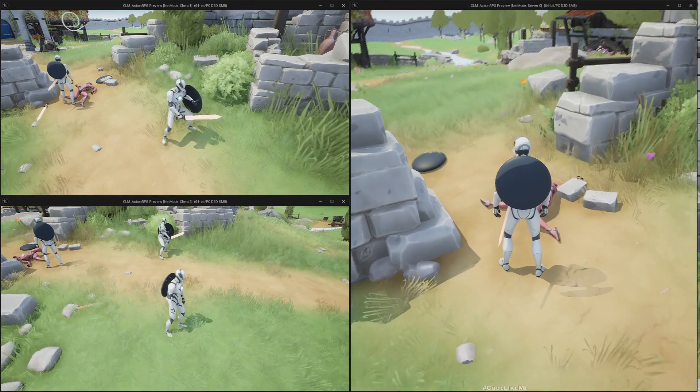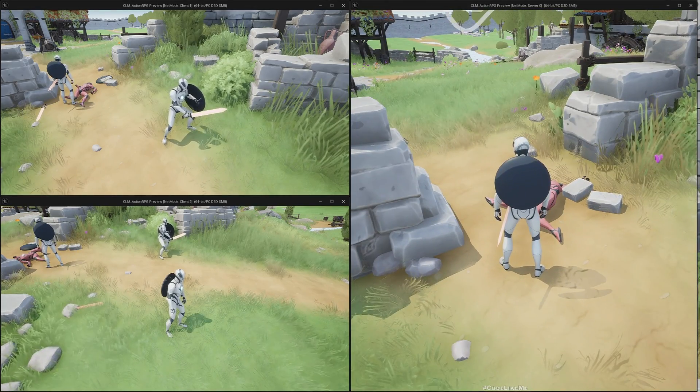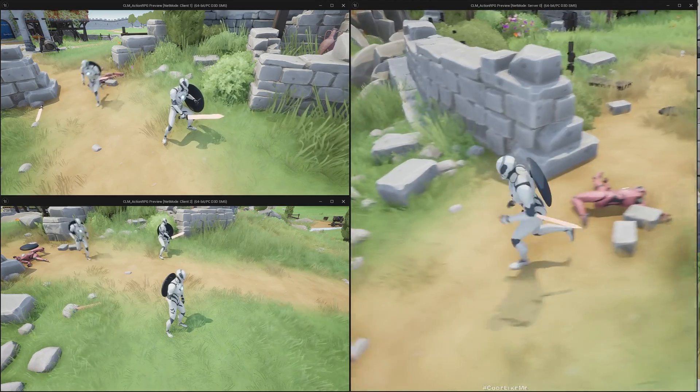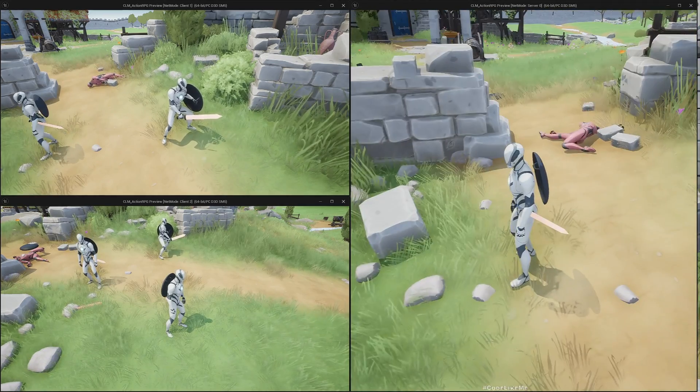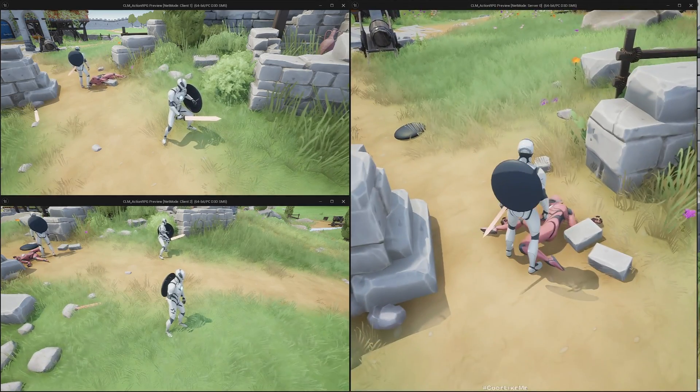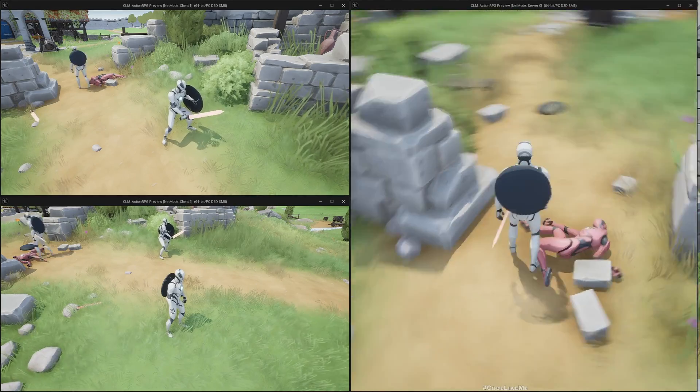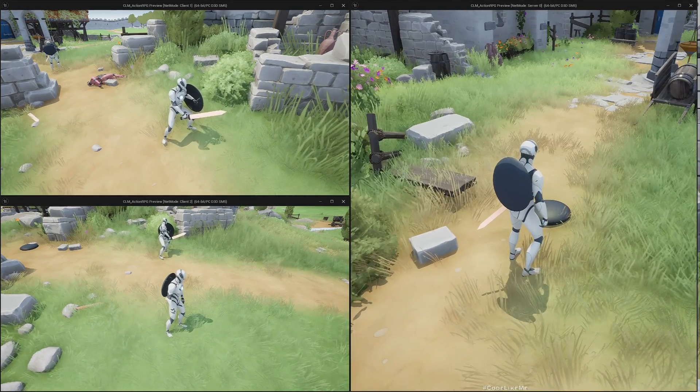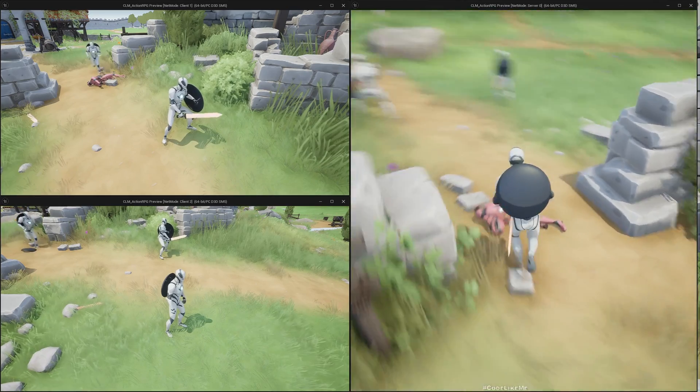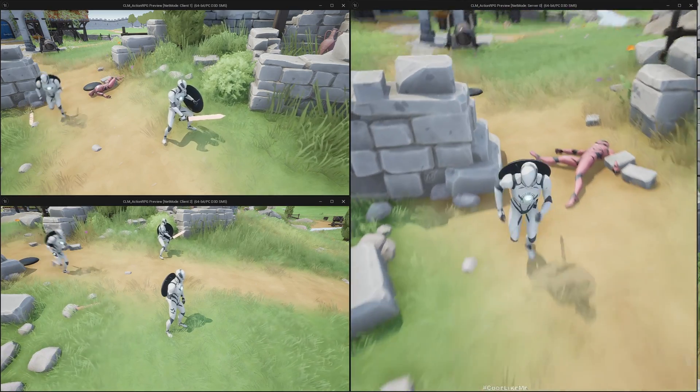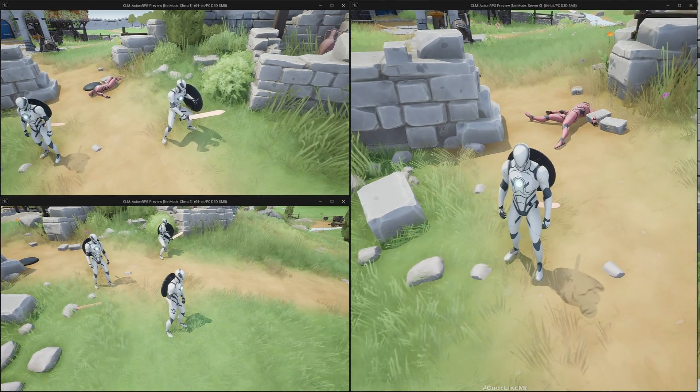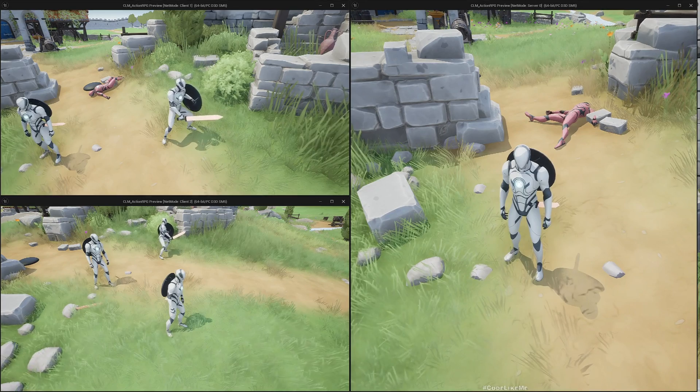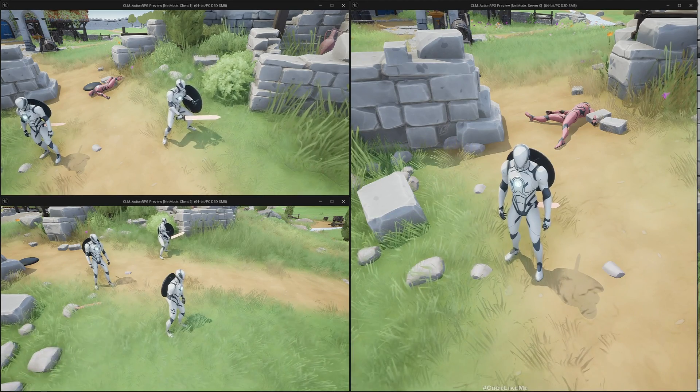So yeah, one thing you should notice is here you can see now that I have enabled physics simulation, that simulation is not identical on all the servers, on all the instances of the game.